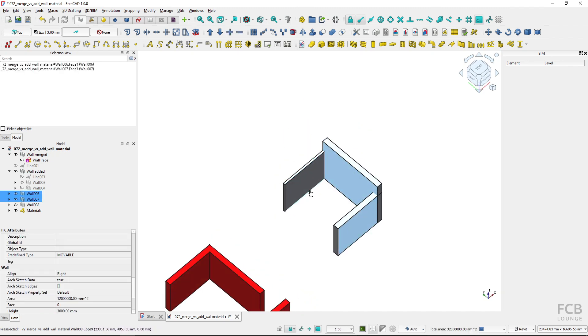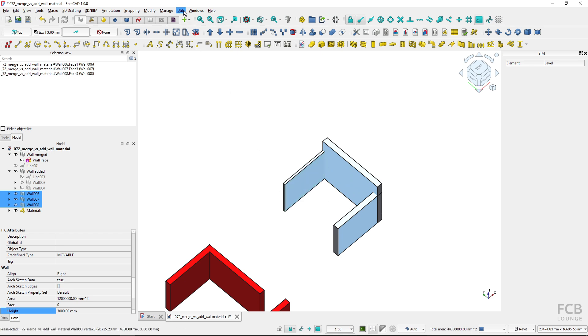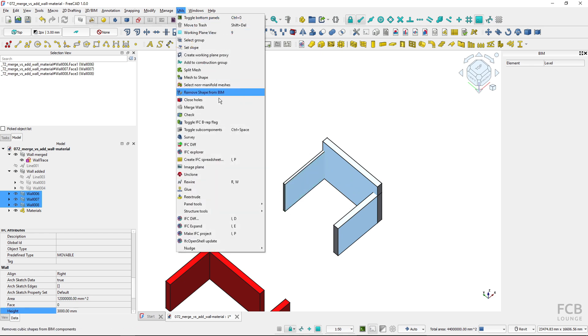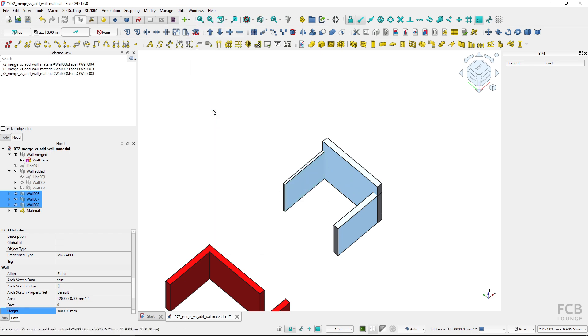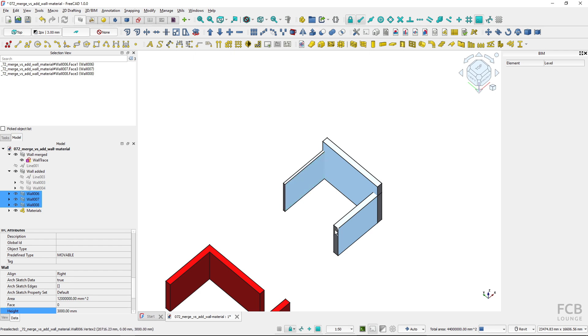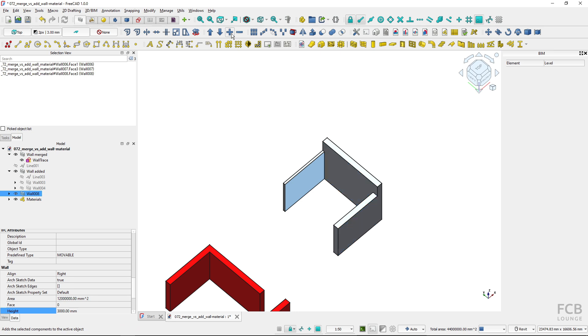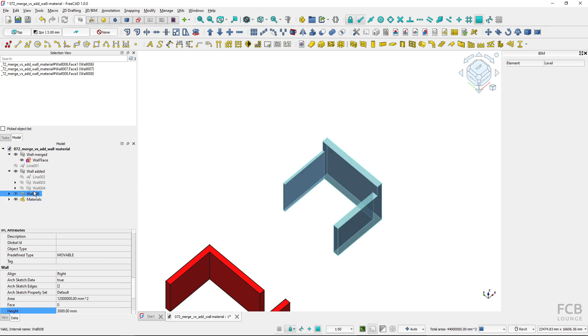So if I select them and I would go to utils and merge walls nothing happens because they are not configured the same way. So the width, height and the alignment must match. But if they are different I can still use the add component and create one joint wall of them.